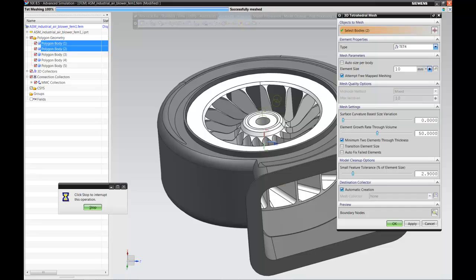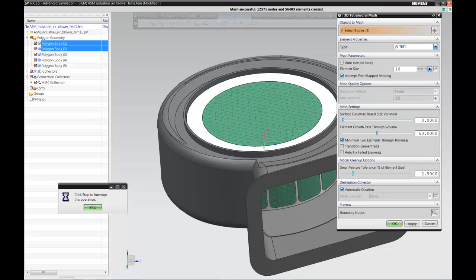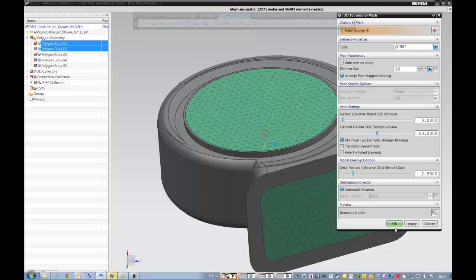As I showed in the slide, once we make a design change, all these things will propagate. The design change on the casing will propagate to the air volume, which will then update the mesh. Therefore, everything automatically updates and you can rerun your results. This is a very powerful capability within NX CAE.